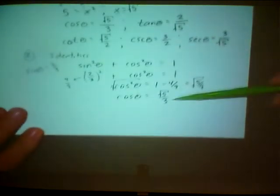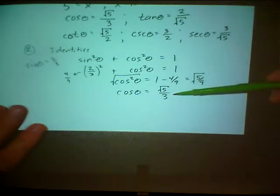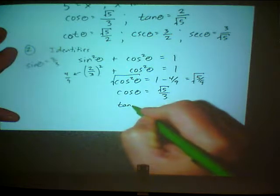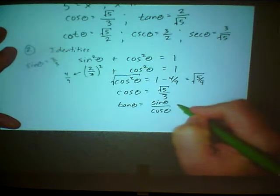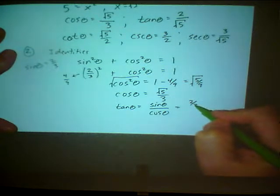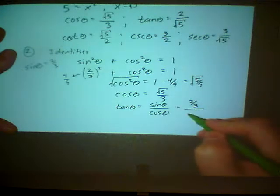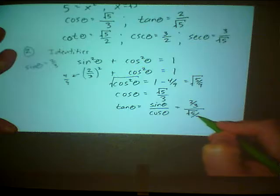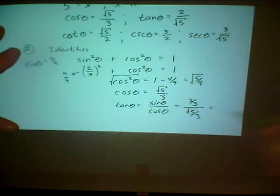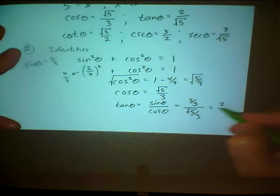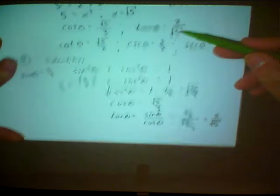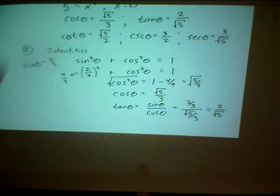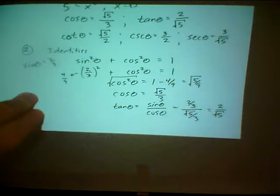To finish the problem using the identity method: tangent of theta equals sine of theta over cosine of theta. Sine is two-thirds and cosine is square root of five over three. Doing the math, tangent of theta equals two over square root of five — the same thing we found before. So there are really two ways to solve this kind of problem. Let me do one more problem using the triangle method, and this one's going to be a little trickier.